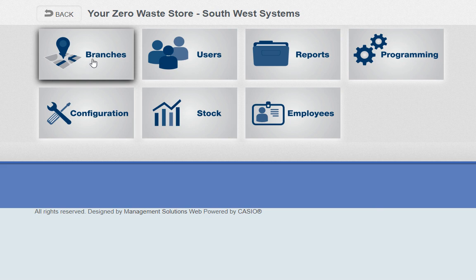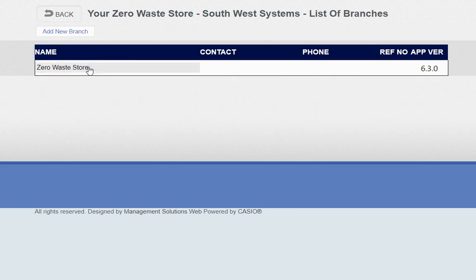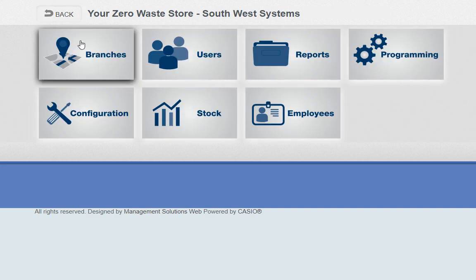Without further ado, we're going to show you branches first. If you are a franchise chain or just an independent, you can add on a second branch or multiple branches with the same product file. You can then run inter-branch reports and choose which reports to export. It's very easy to use, and a lot of customers have the multi-branch setup.